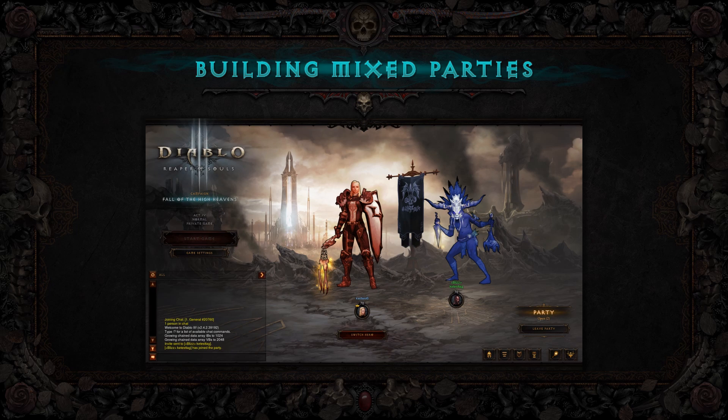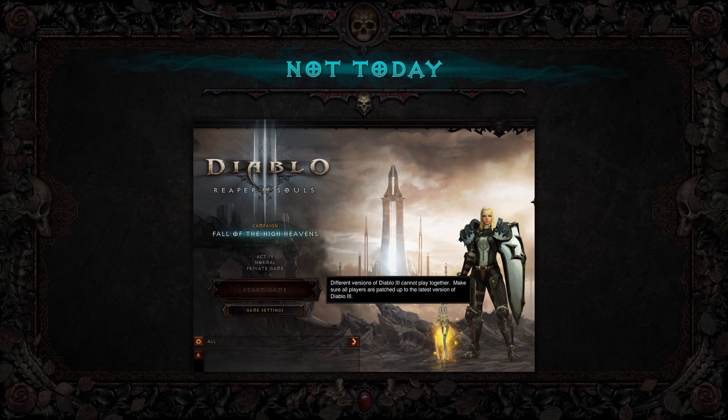For example, we have Johanna on the red (old) server and Nazebo on the blue (new) server in a party together. If we allowed them to play together, we wouldn't know which server to put them on. If they play on red, Nazebo may have new data that's not compatible. If they play on blue, Johanna would have problems too. So we solve that by simply saying: different versions of Diablo 3 cannot play together — make sure all players are patched to the latest version. Fortunately, Johanna can just log out, update her client, and they can be back to slaying demons quickly.